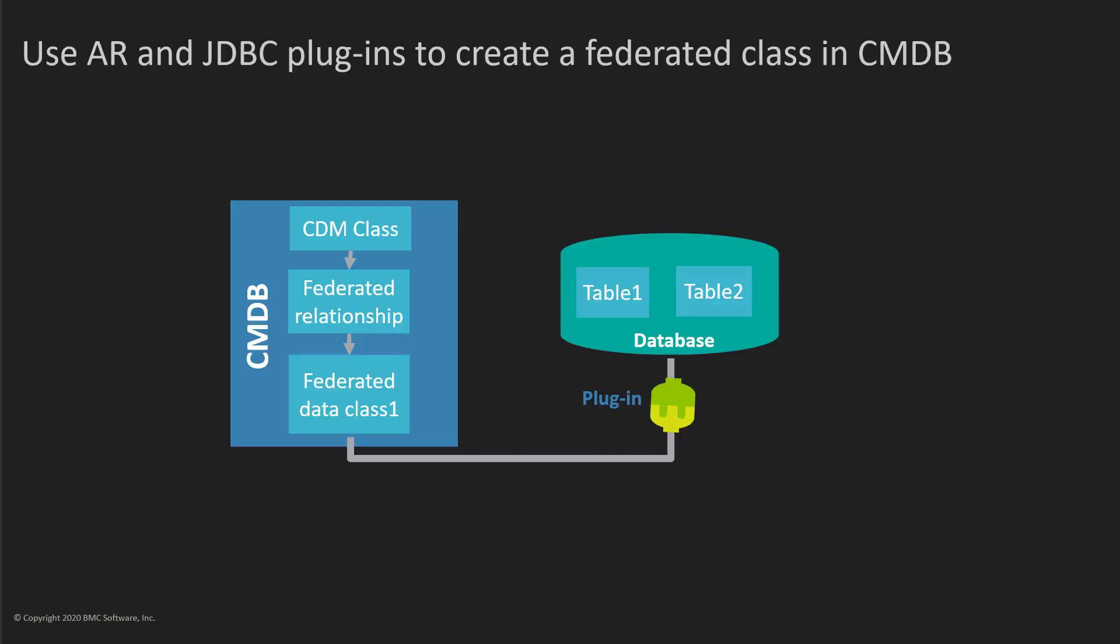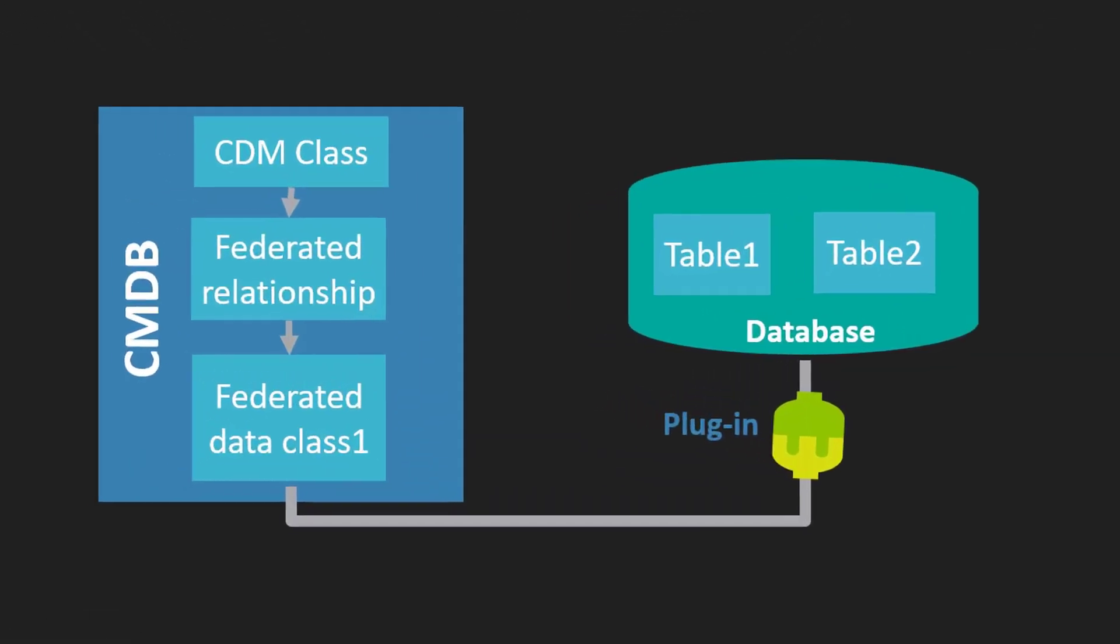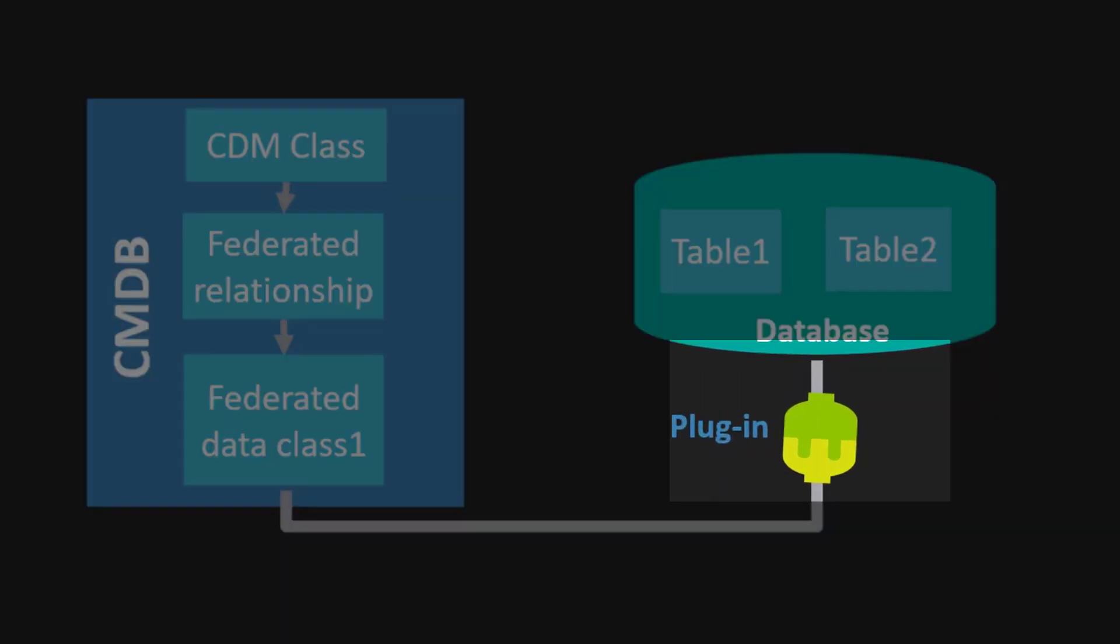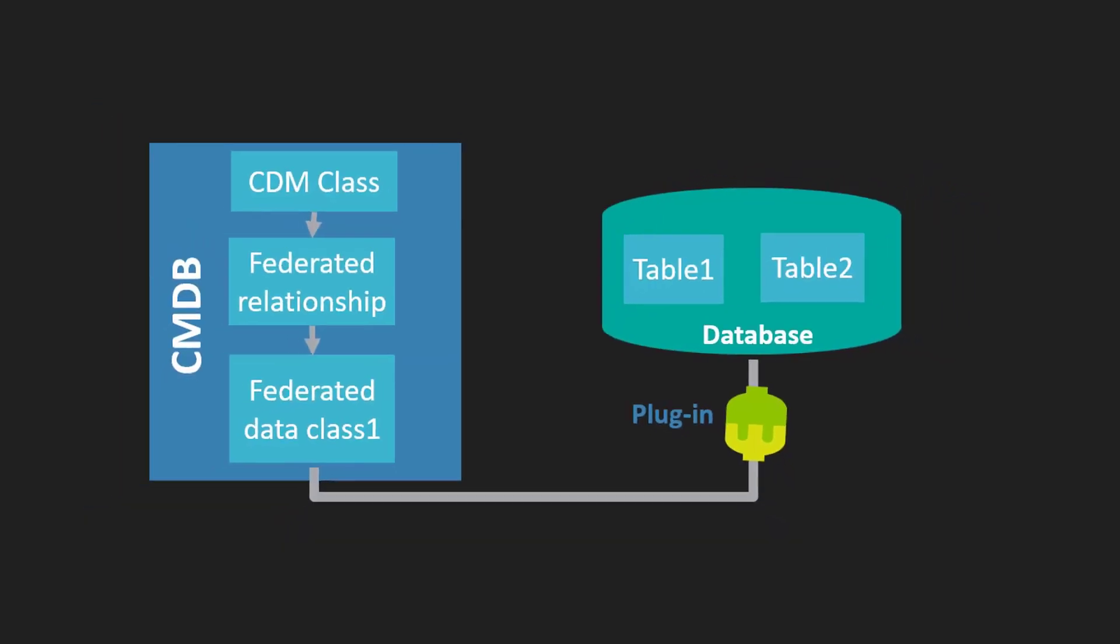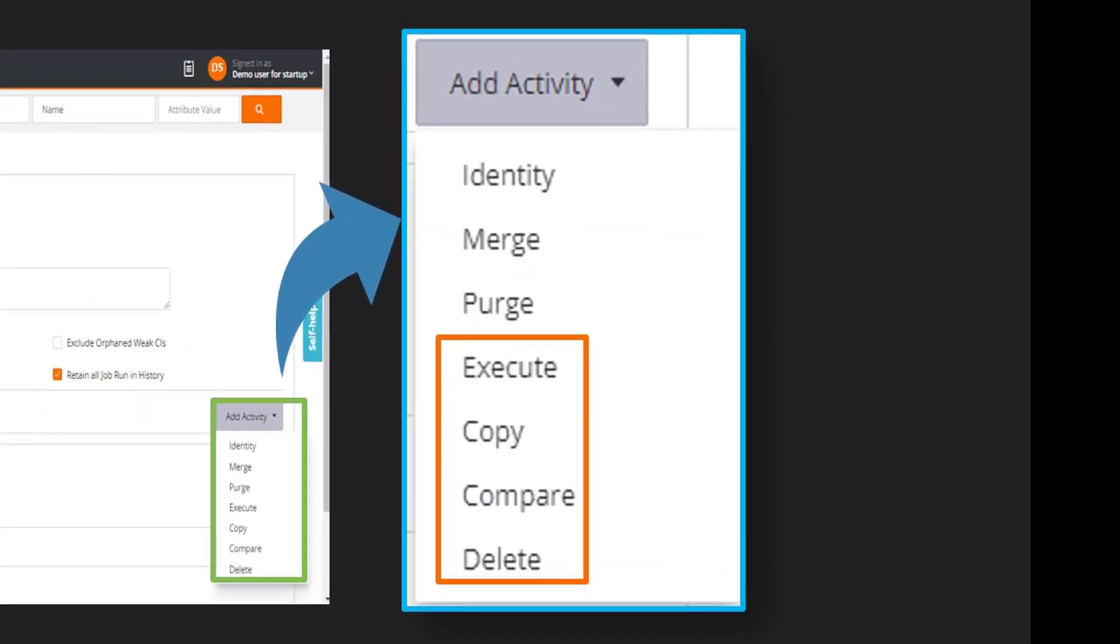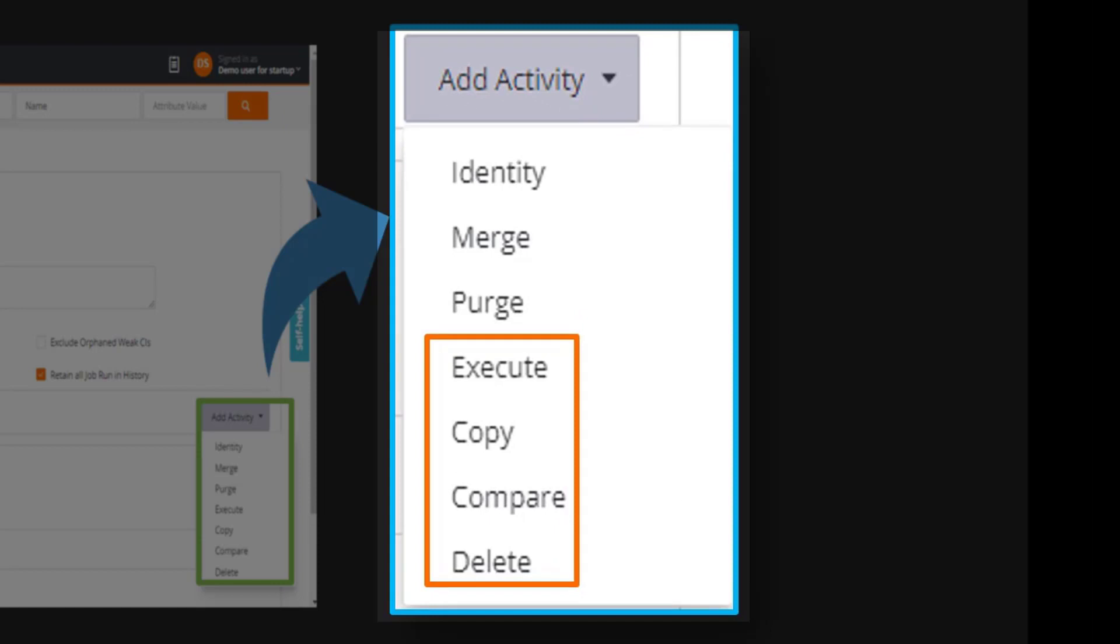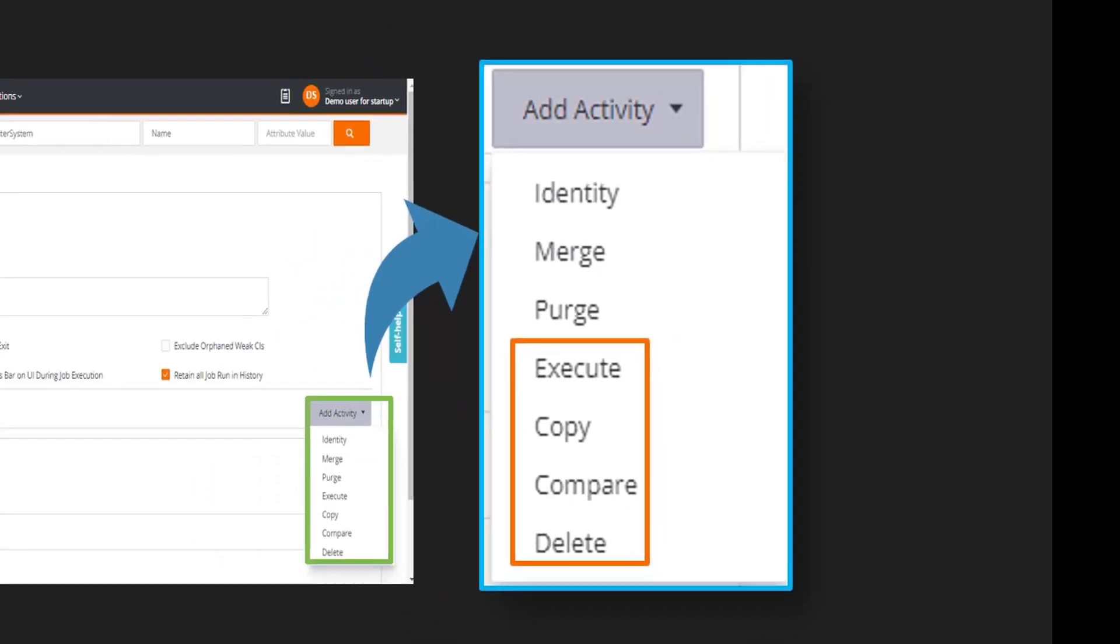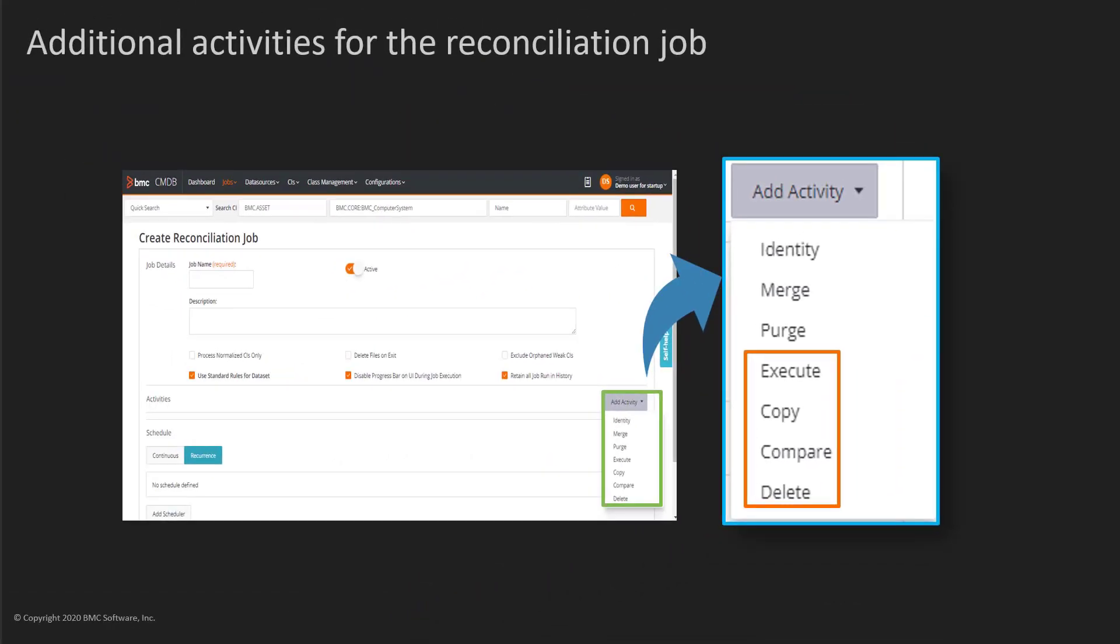BMC CMDB supports using AR and JDBC plugins for creating a federated class. You can create, compare, copy, execute, and delete activities in a reconciliation job. You can define the data that must be used in these activities.